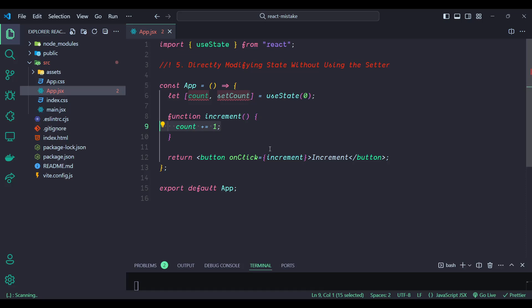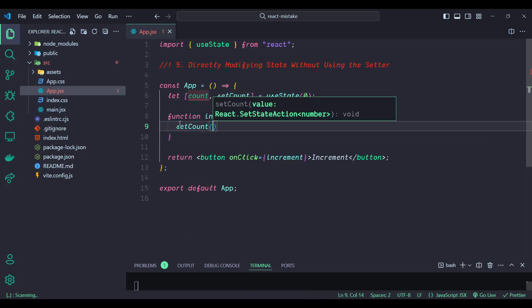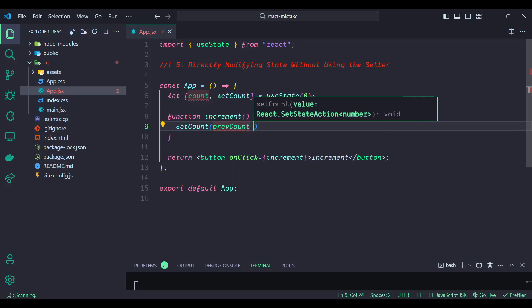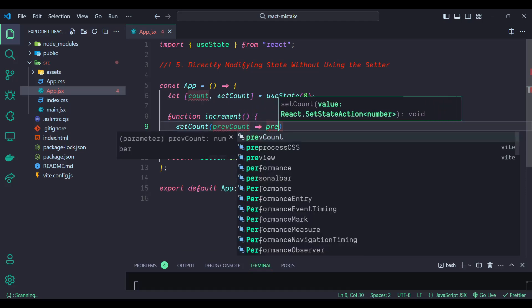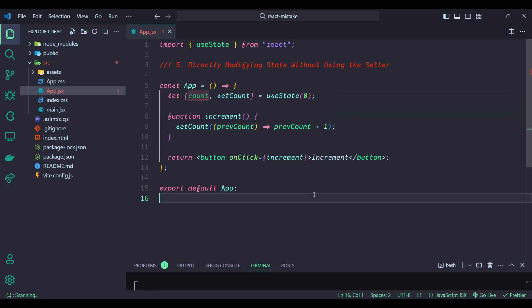To make this code correct, instead of directly modifying the count variable, we can use the setter function. We remove the direct count modification and use setCount, passing a function that receives the previous count — prevCount — and returns prevCount plus one.